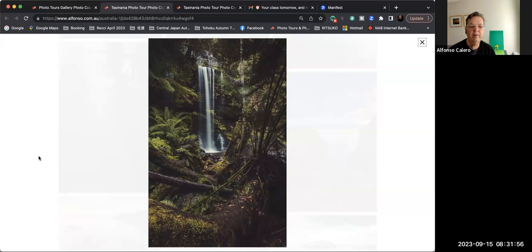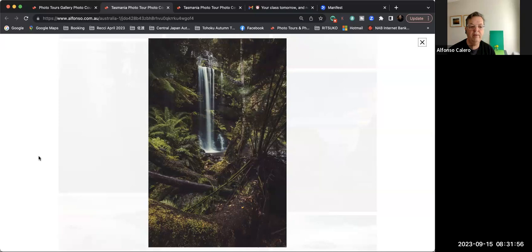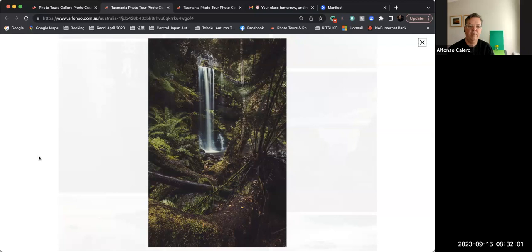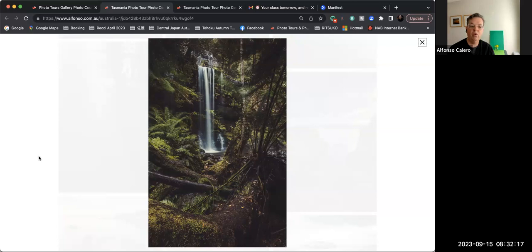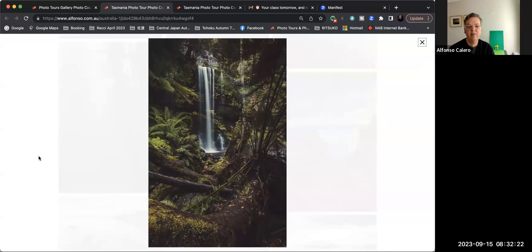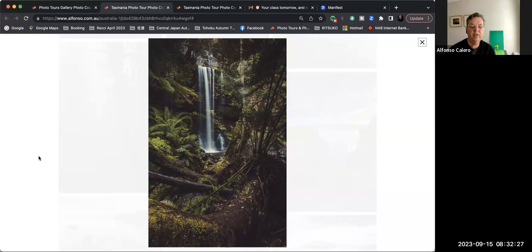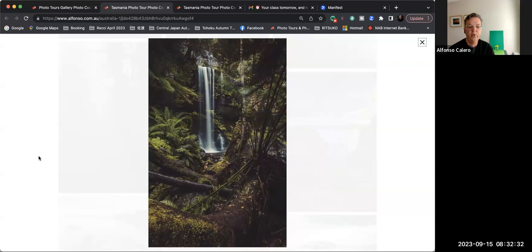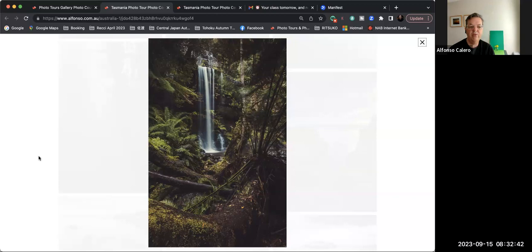Moving on to another image, this is Russell Falls at Mount Field National Park, just about an hour plus outside of Hobart, the biggest city in Tasmania. It's a lovely national park with lots of waterfalls. Two of them are the main ones, this one and another one up the hill called Horseshoe Falls. I shot this with the same lens, with the same settings. And I wanted to include something in the foreground just to give it a little bit more depth in the shot. As you can see, there's a big tree trunk just down the bottom of the frame there.